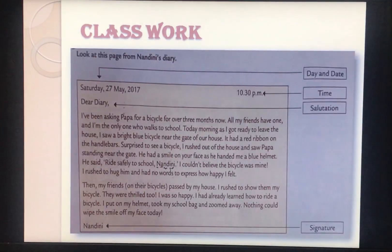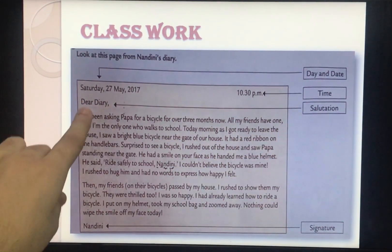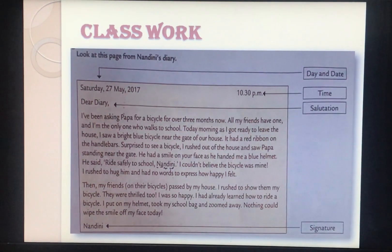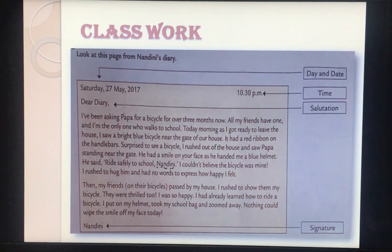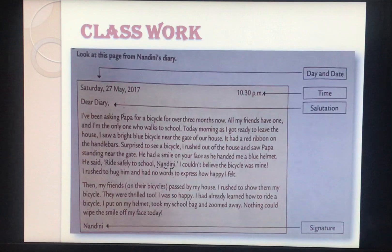Now the example. This is a page from Nandini's diary. As you can see the format — it is enclosed in a box, date and day are written with time at the side, opening salutation 'Dear Diary' is there, and at the end a signature. Nandini is expressing her joy as her father gifted her a bicycle. She writes: 'I have been asking Papa for a bicycle for over three months. All my friends have one and I am the only one who walks to school. This morning, as I got ready to leave, I saw a bright blue bicycle near the gate with a red ribbon on the handlebars. Surprised, I rushed out and saw Papa standing near the gate with a smile, handing me a blue helmet. He said, ride safely to school, Nandini.'